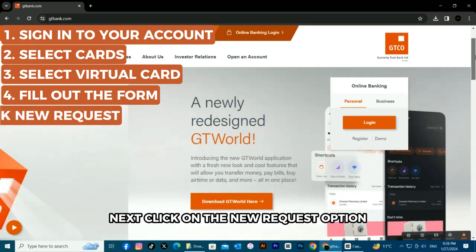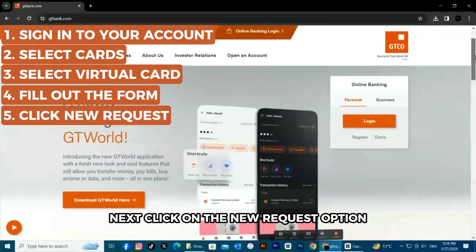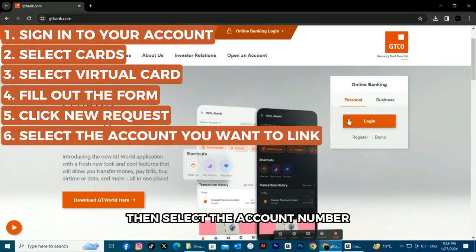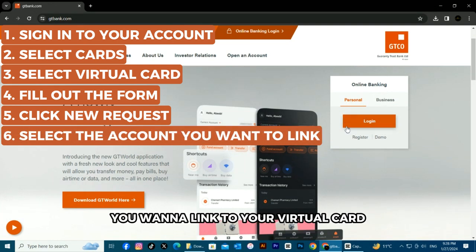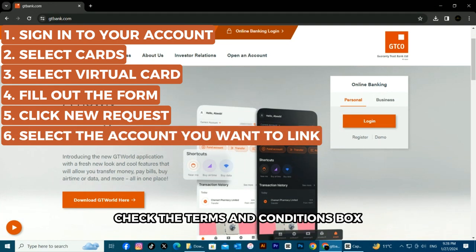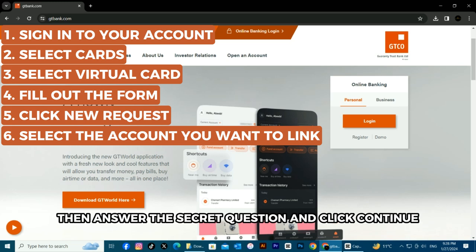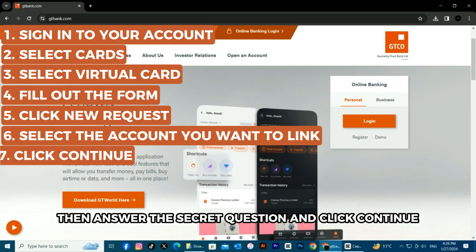Click on the New Request option, then select the account number you want to link to your virtual card. Check the Terms and Conditions box, then answer the secret question and click Continue.